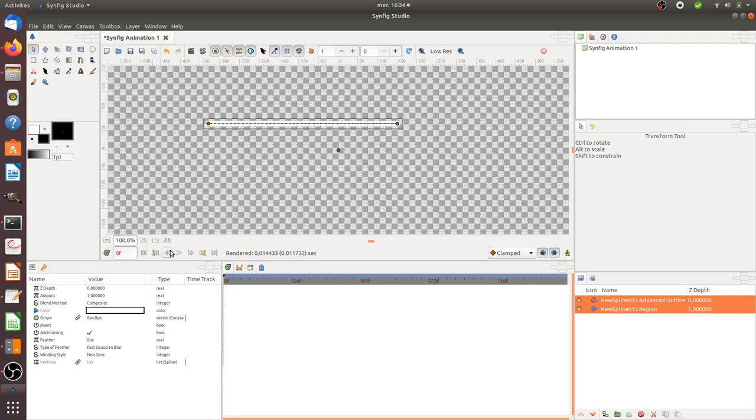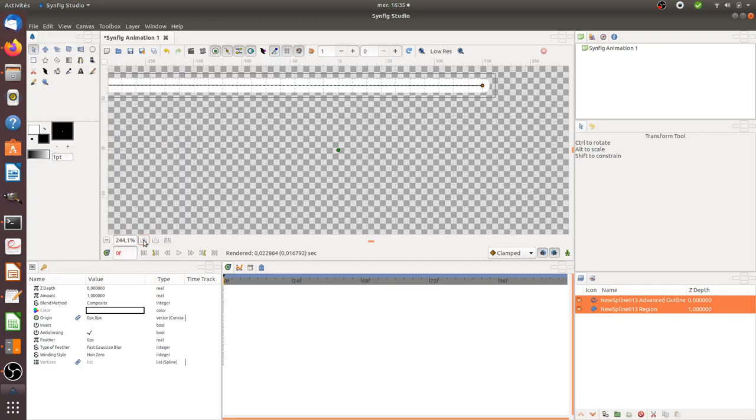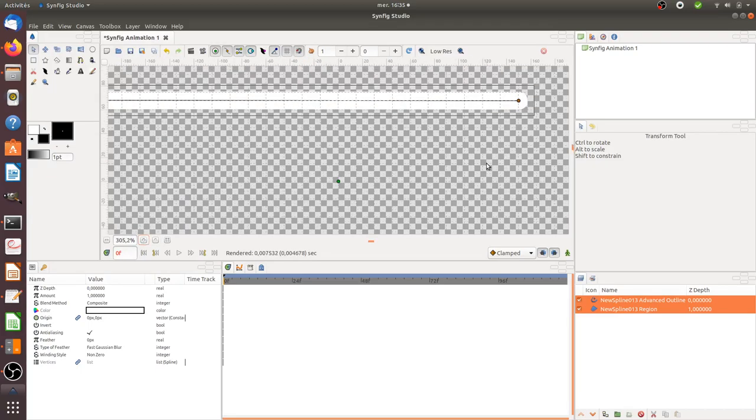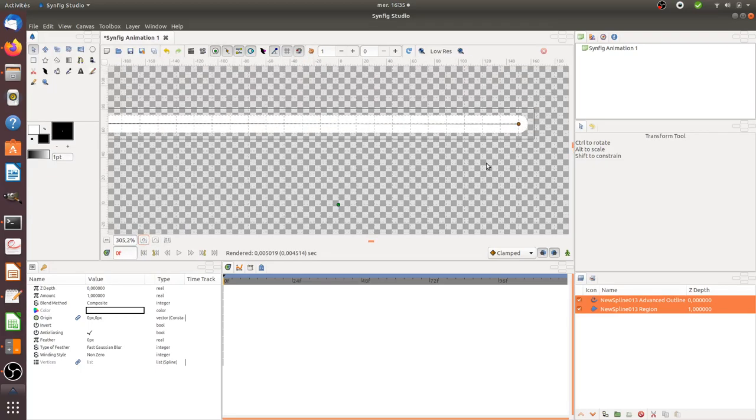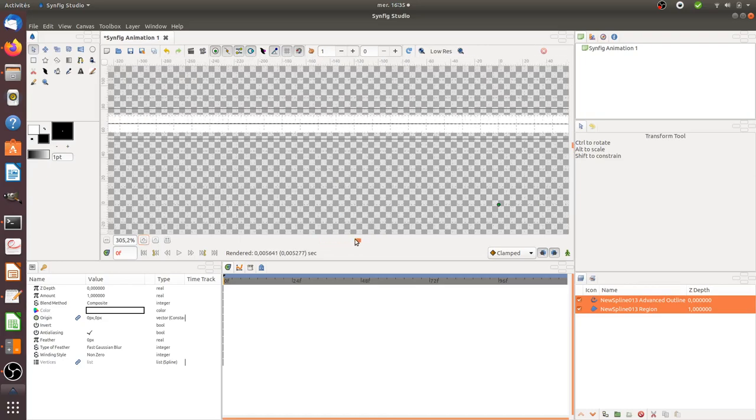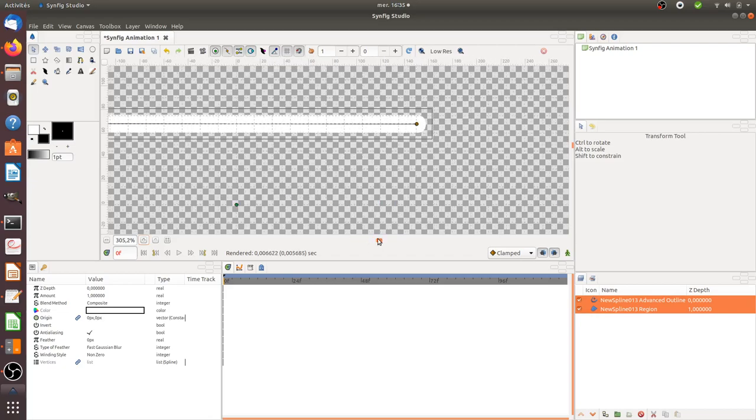So that's what I wanted to show you for today. As you can see, the line is straight. And that's because I use this tool.